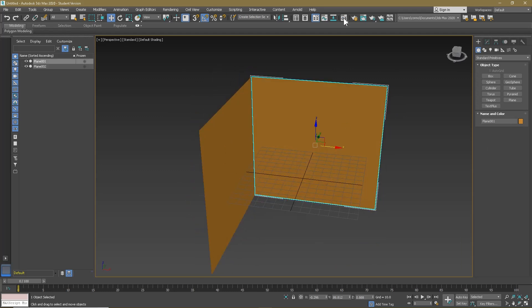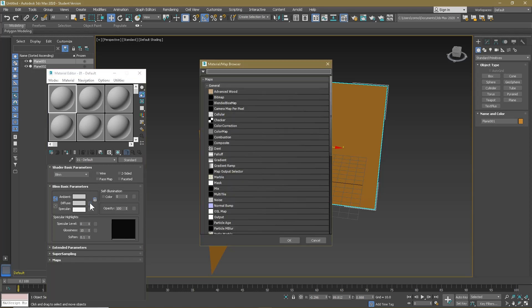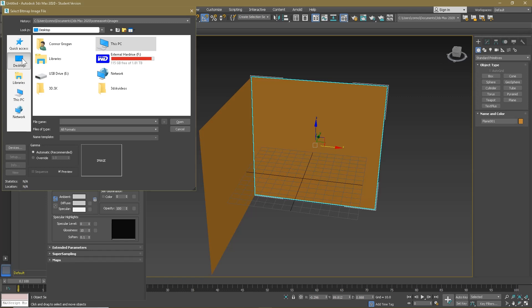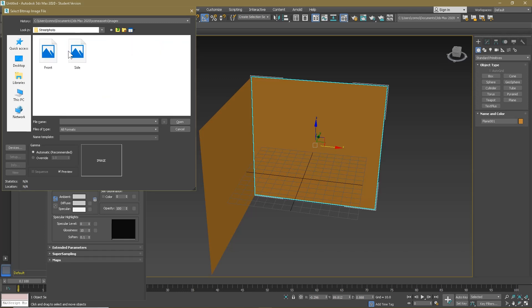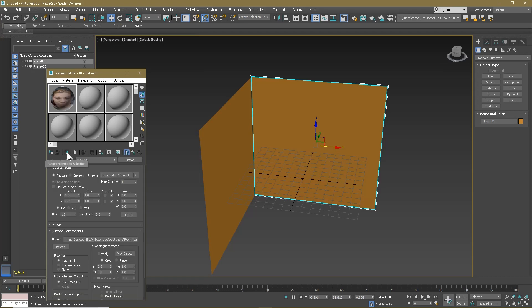Now that we've got that, we can go to our material editor. If you're not in the compact material editor, you can get to it by clicking on Modes and then switching to it. Click on the Diffuse, go to Bitmap, go to my desktop — this is just where I have my files located, yours may be in a different place. I'm going to 3d.sk, tutorials, street photo, and I'm going to go on Front.